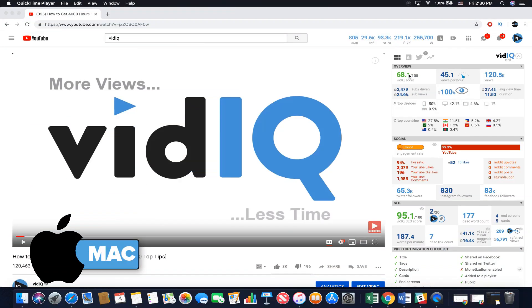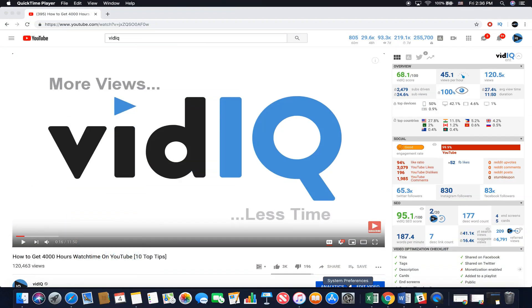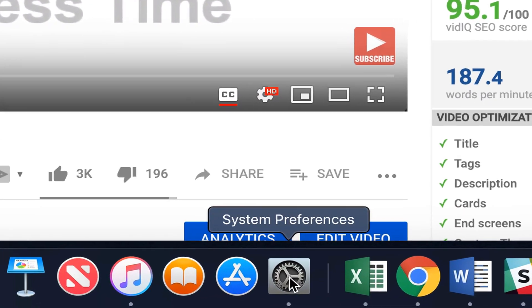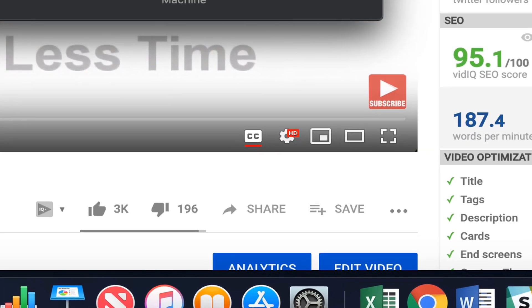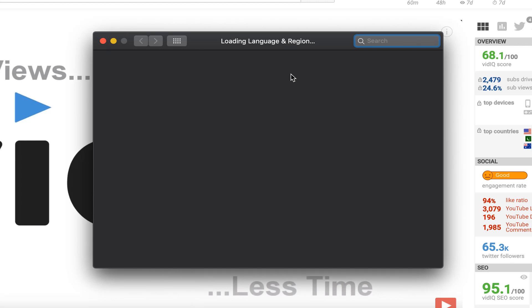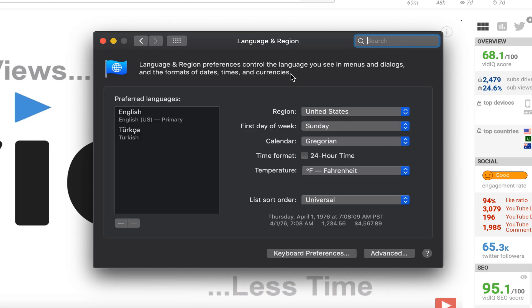If you have a Mac OS computer, the process is a little different. First of all, go to your System Preferences. On this screen, select Language and Region, and here you can add new preferred languages.